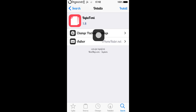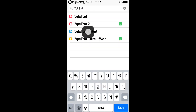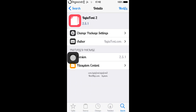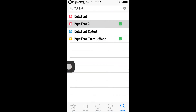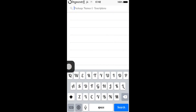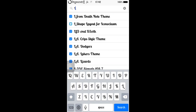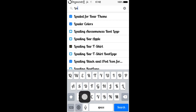After you install Buy the Font 2, make sure that you respring your device. And then you can install your custom font. This font is a Lobster font.